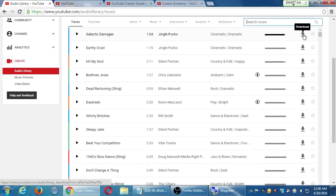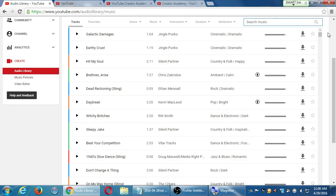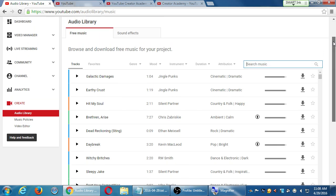That's what I did for you guys last week when I gave you an audio file. I searched around here, found one, and then brought it to class. The point of this screen is: browse and download free music for your project.